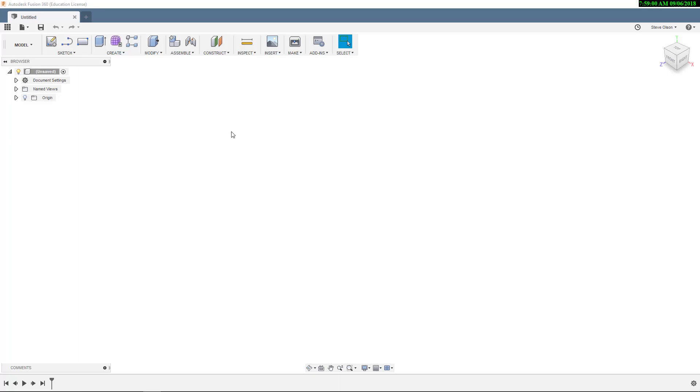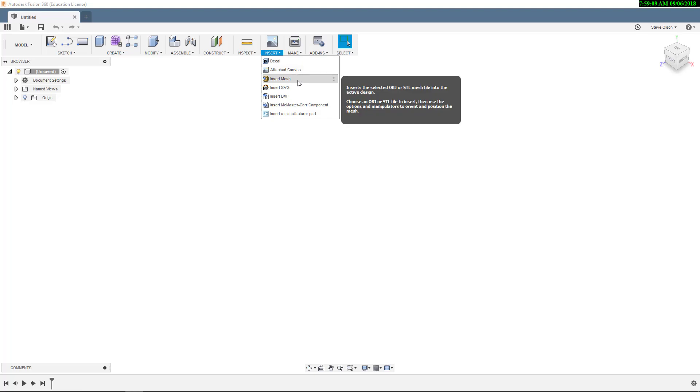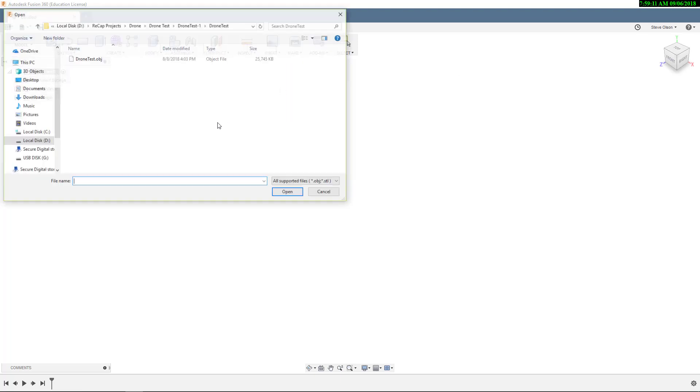Inserting an OBJ quad file into Fusion 360 is pretty straightforward. It's just a matter of going up here to the Insert menu. Underneath that, you have the Insert Mesh command.